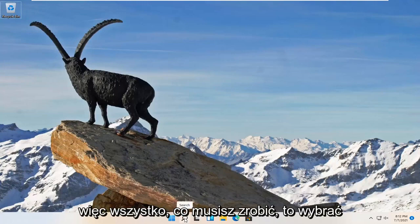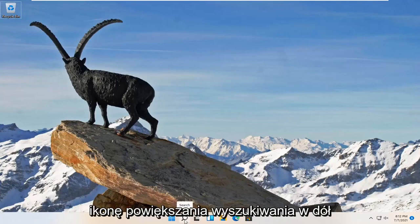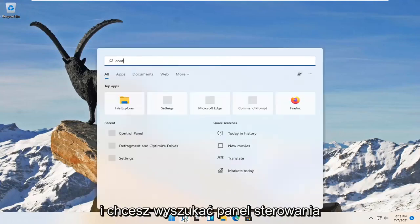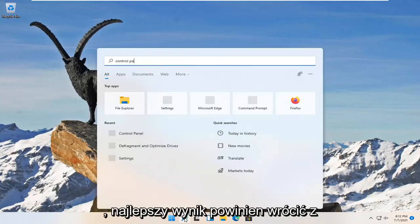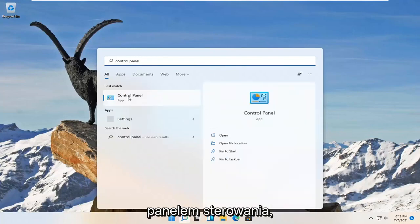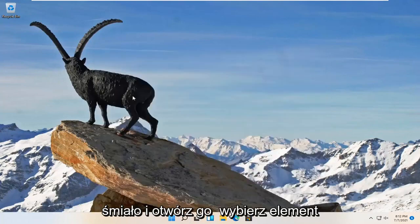All you have to do is select the search magnify icon on your system taskbar and search for Control Panel. The best result will be Control Panel. Go ahead and open that up.